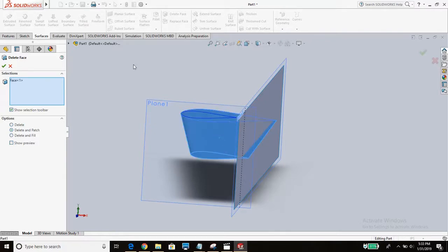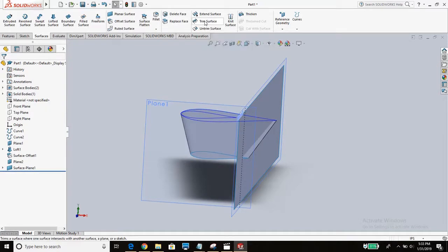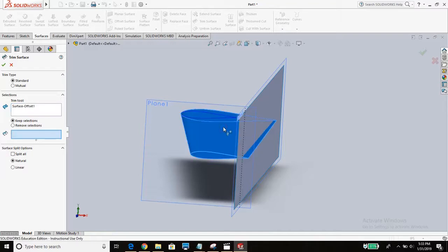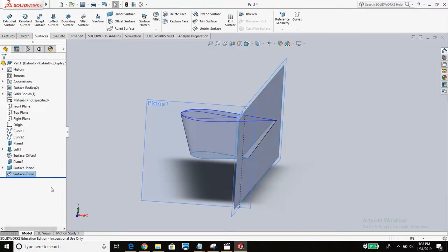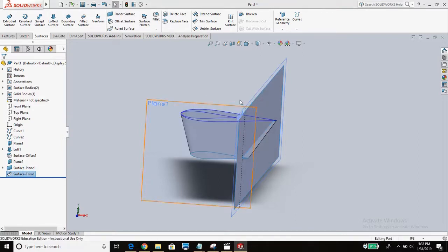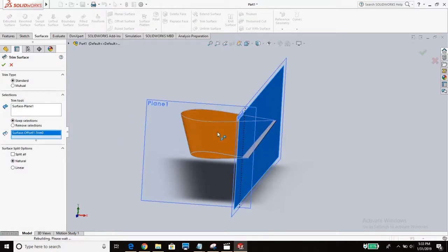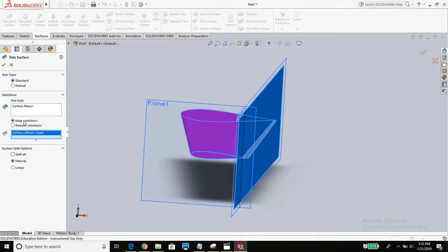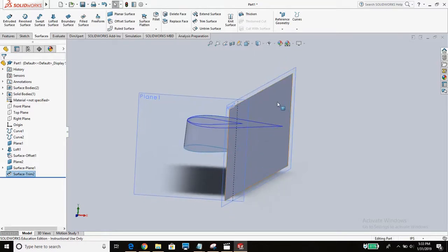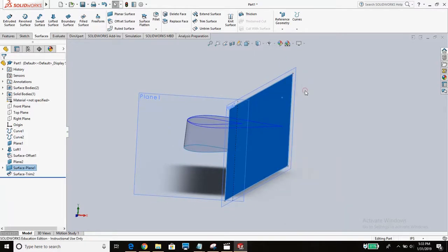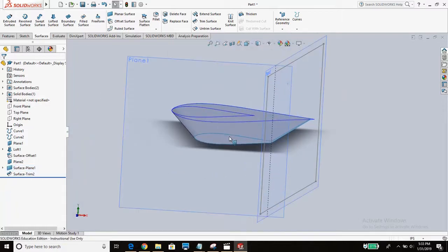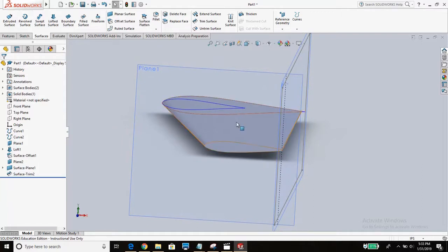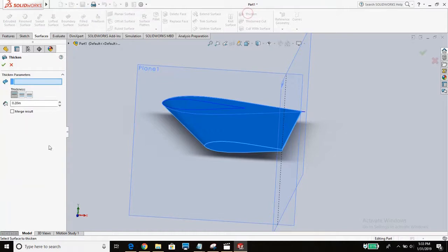It looks pretty ugly. But now there's this awesome feature in SOLIDWORKS called trim surface. So we're going to select this. Notice how it says keep selections. And then this is what we're trimming with. Just got rid of that piece there. And then we're going to just right click this and go to hide. So now we can thicken that surface like I was trying to do earlier. Let's thicken this 0.2 inches. And it works out. So we've got this now. It's got a thickness.